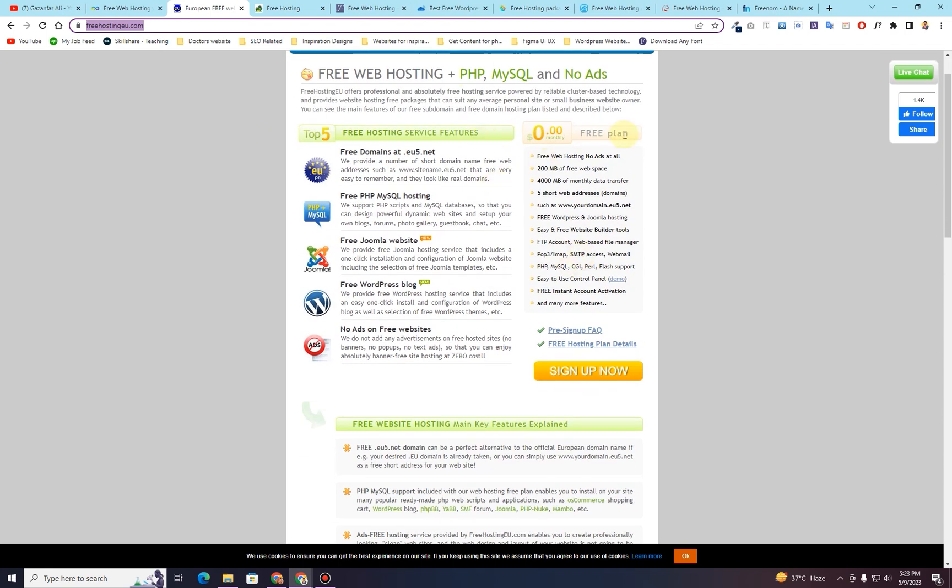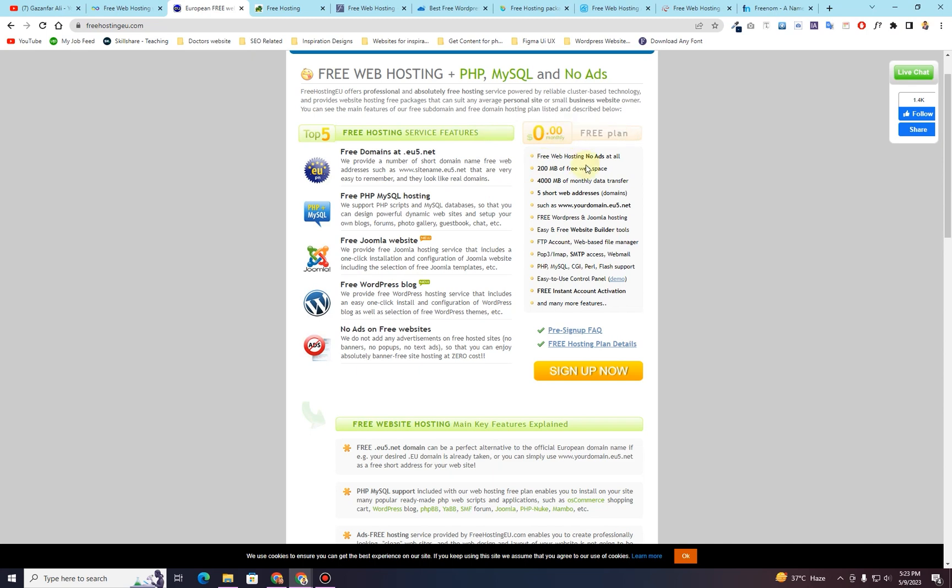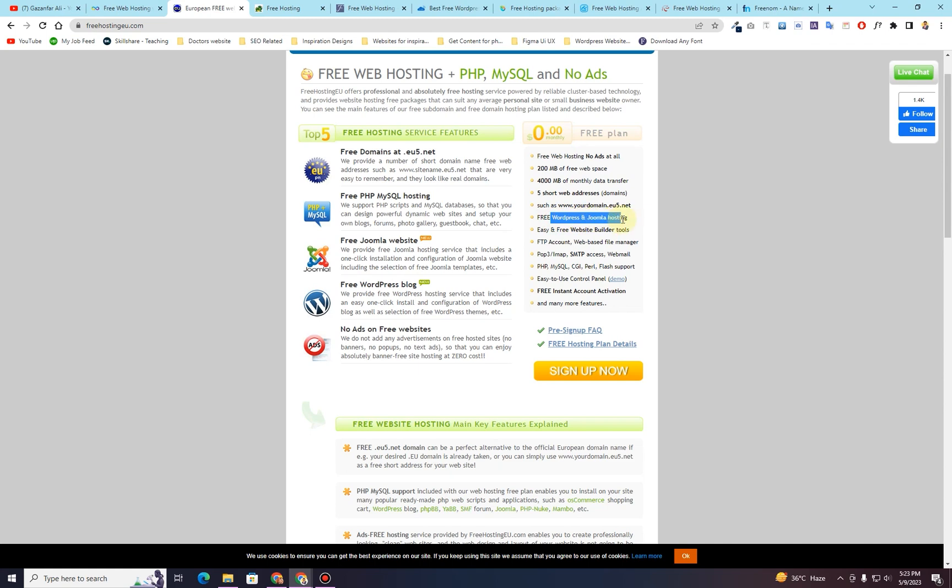For this website, you can see they have this free plan here that is $0.00 monthly, which is completely free. It is providing you free web hosting, 200 MB of web space, 4000 MB of monthly data transfer, 5 short web addresses, such as subdomains. So they are providing you some subdomains as well. And then you have free WordPress and Joomla hosting as well, along with some other features.